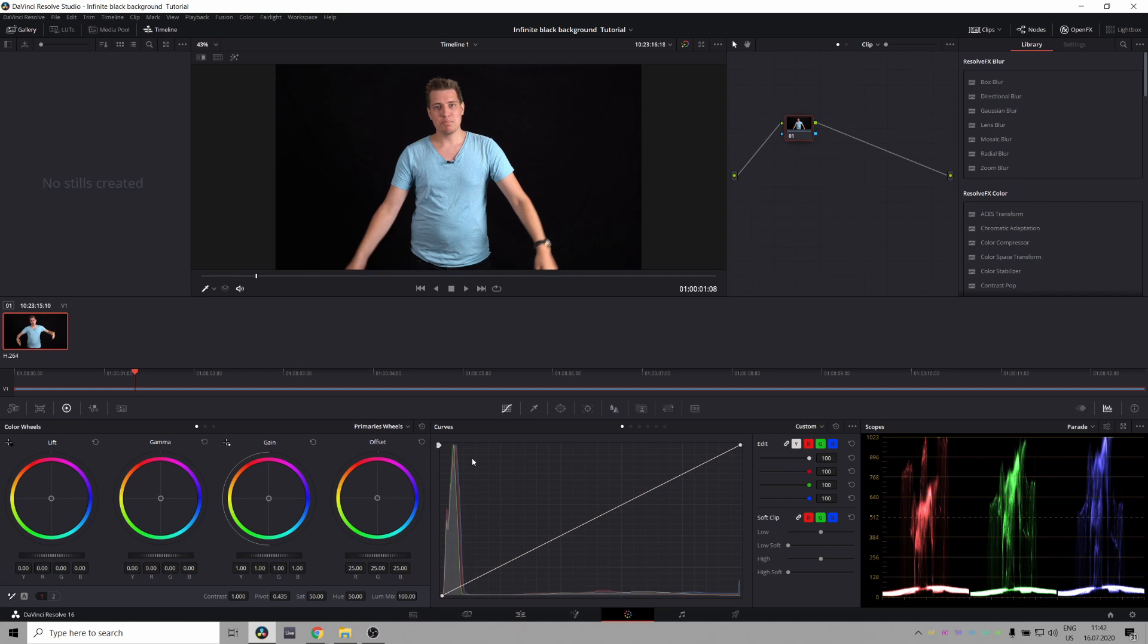This huge spike that you see in my curves histogram is the background. It's the same with this white line down here and we want all this to be one singular color. We want all this to be below zero.